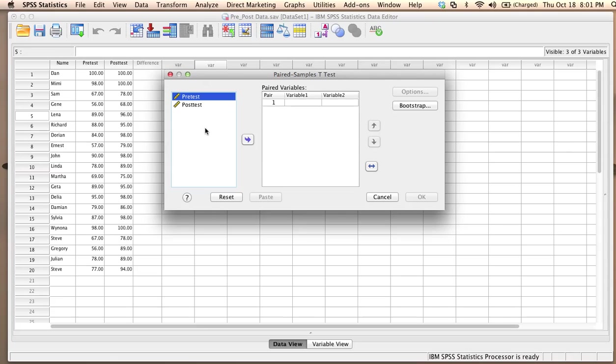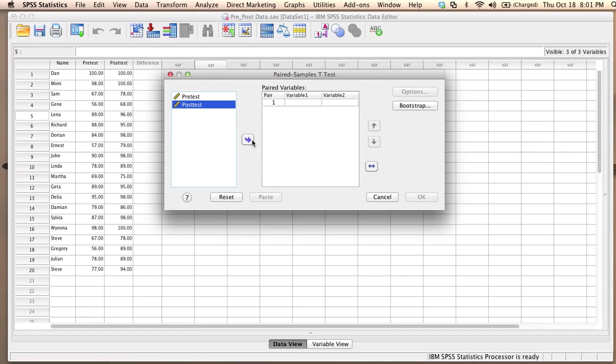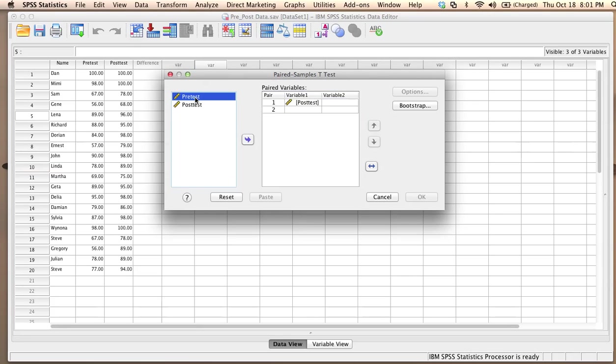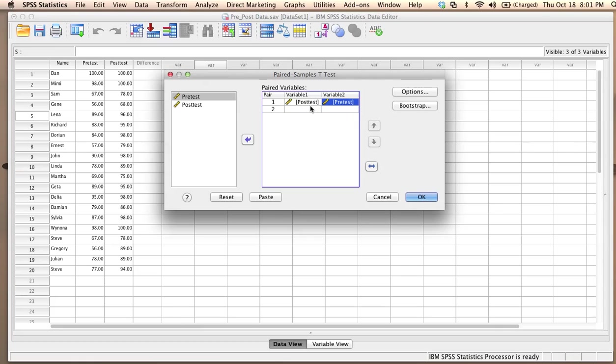what I am interested in is to compute the difference between post-test and pre-test. So variable one would be post-test and variable two will be pre-test. So this shows that we are looking at the difference between post-test and pre-test or post-test minus pre-test. And then I just click OK.